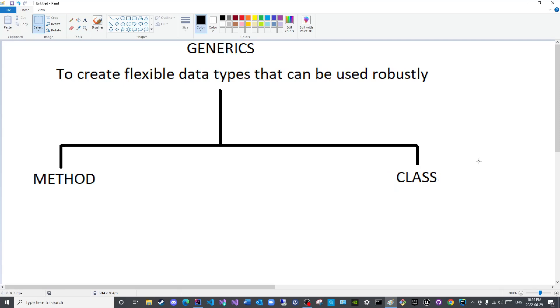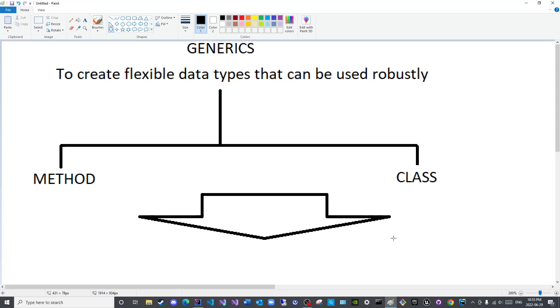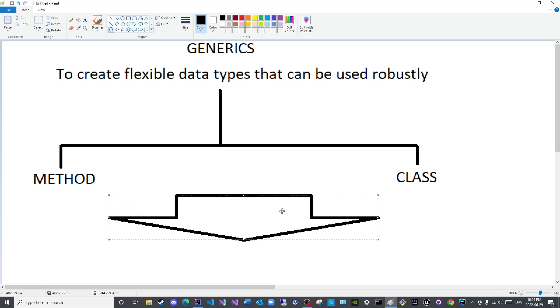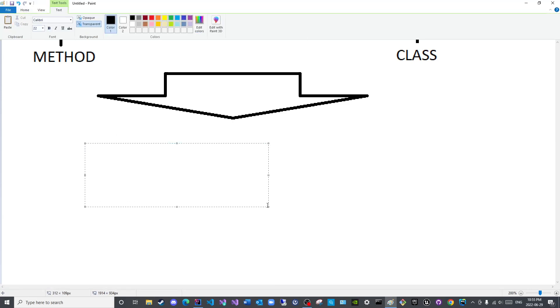But before I end this lecture I need to highlight two important aspects of generics, and these aspects are mandatory. They are part of the syntax, so whether you are creating a method or a class, a generic method or a generic class, you must use those two aspects. And I actually forgot the second one, I do not know how that happened. Alhamdulillah, thank God I remembered. So if you are creating a generic method or a generic class, you must remember these two points.